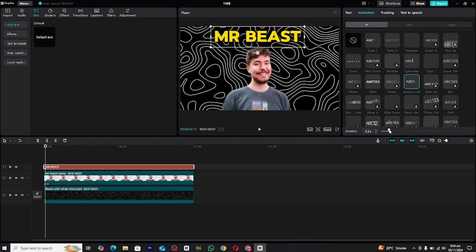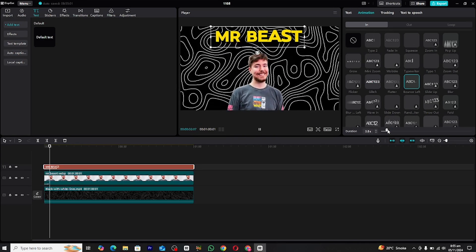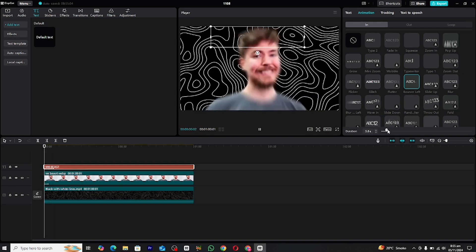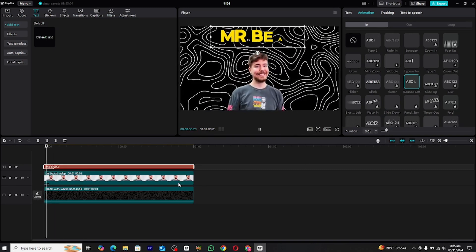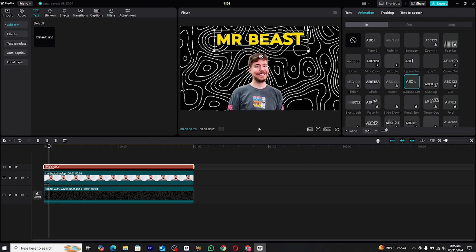This will give the text a smooth, sliding entrance. To create that perfect motion, adjust the duration of the animation to slow it down slightly, which will create a more fluid and professional look.